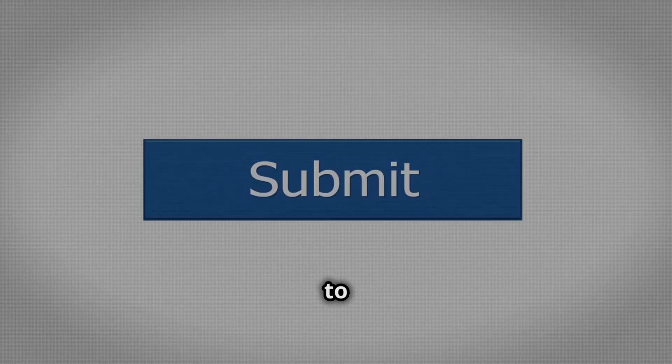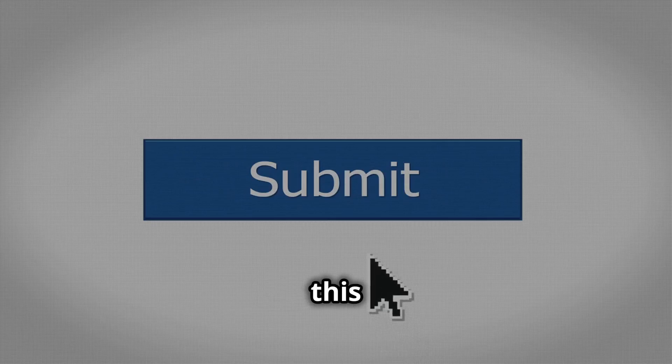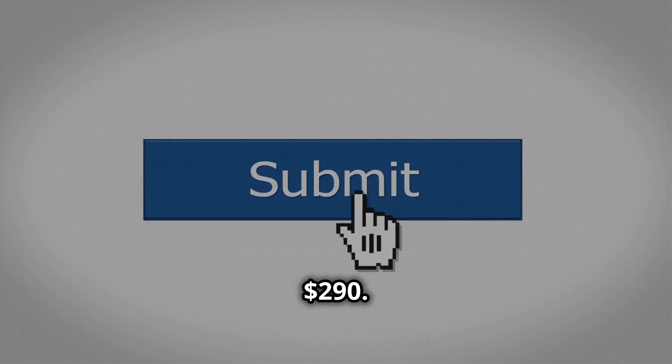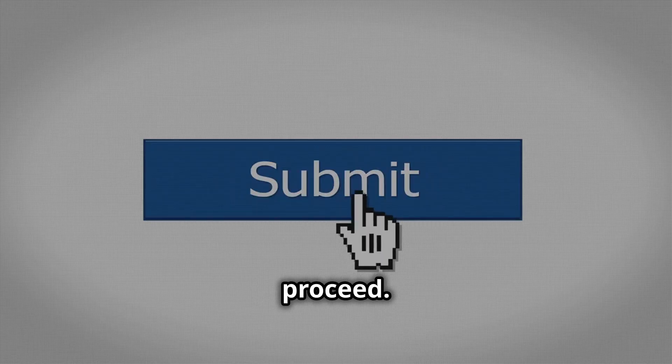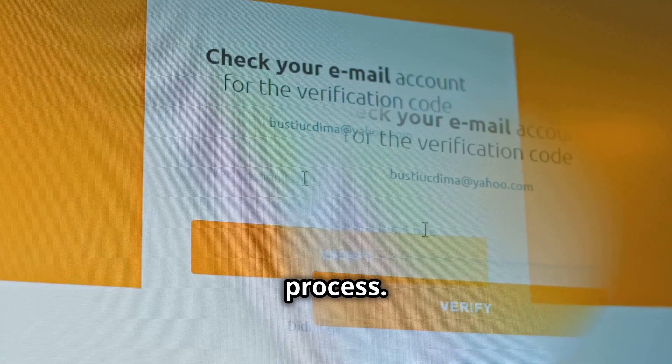Now enter the amount you wish to transfer. In this case, $290. Click the submit button to proceed. This will initiate the transfer process.